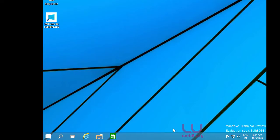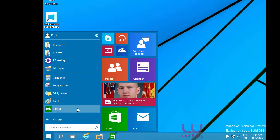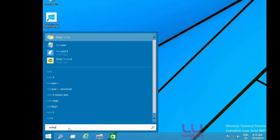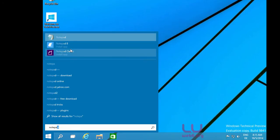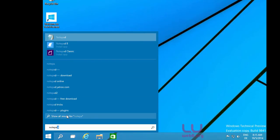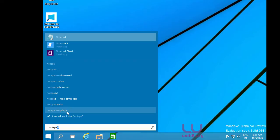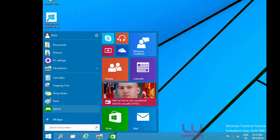Going back to the Start menu, in the search box if I type 'notepad' it will show you the matching application and a list of keywords that Bing — the default search engine — will bring up for the specific keywords you search. Let's go back to the Start menu and look at the tiles, which have the same functionality as the start screen in Windows 8.1.